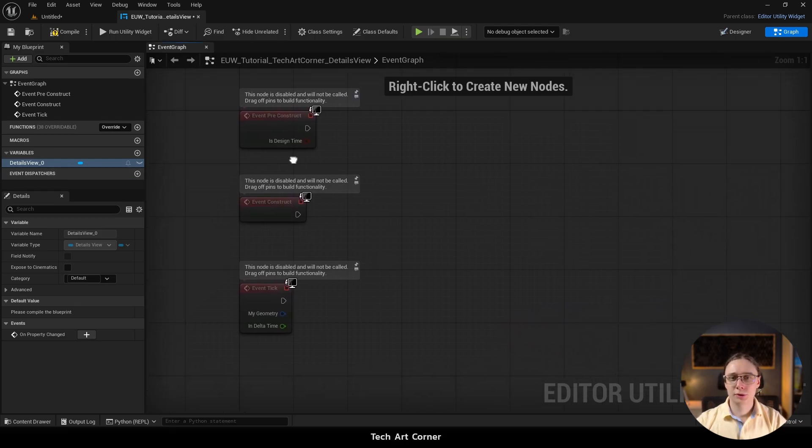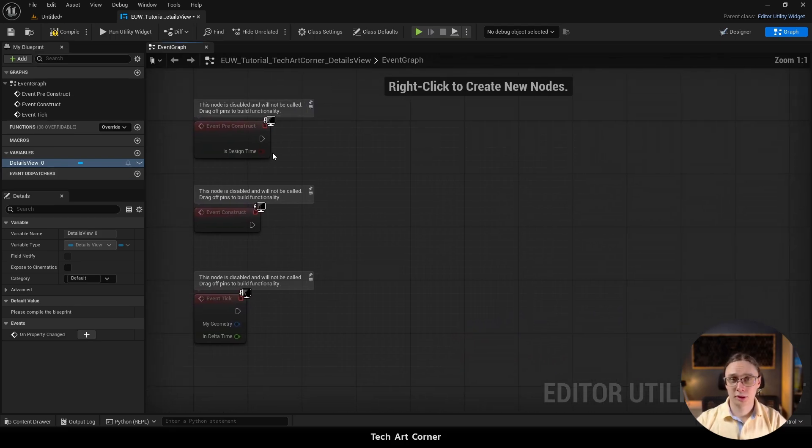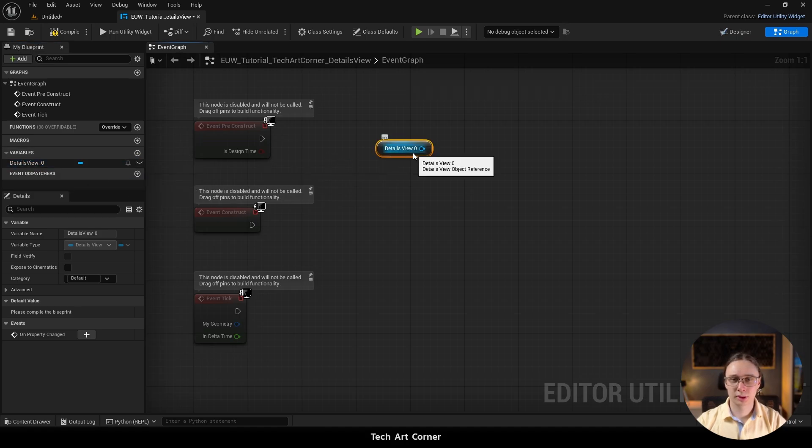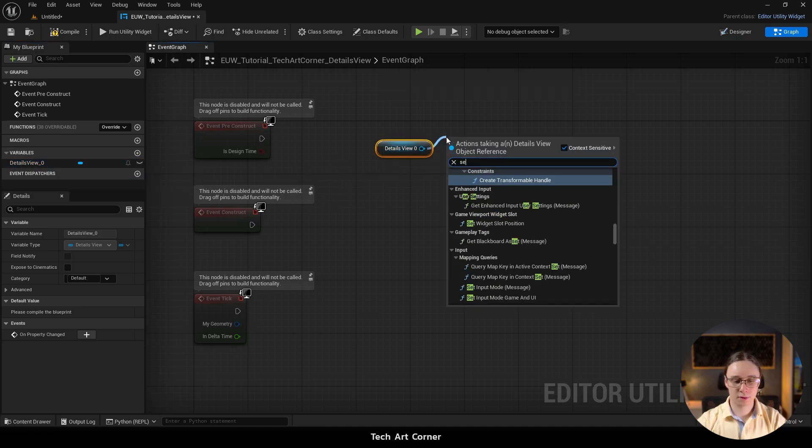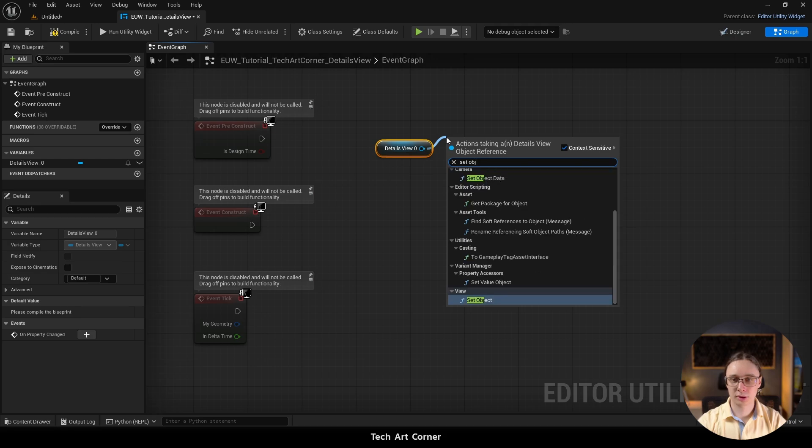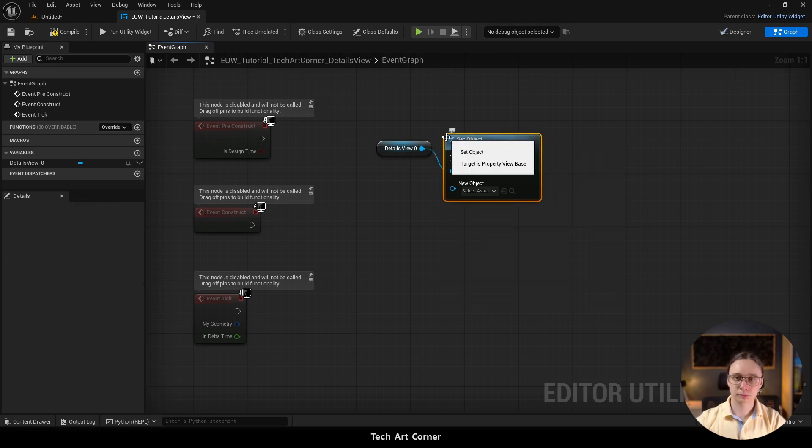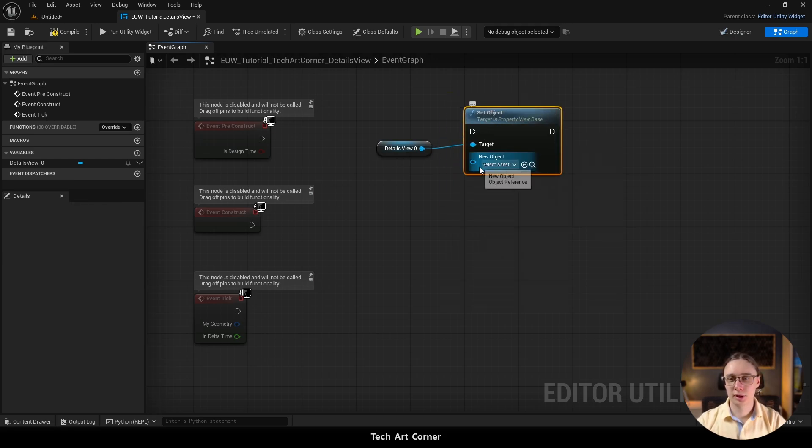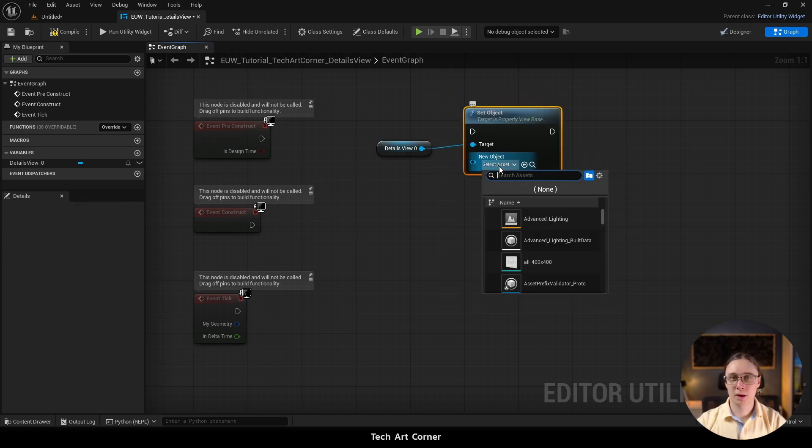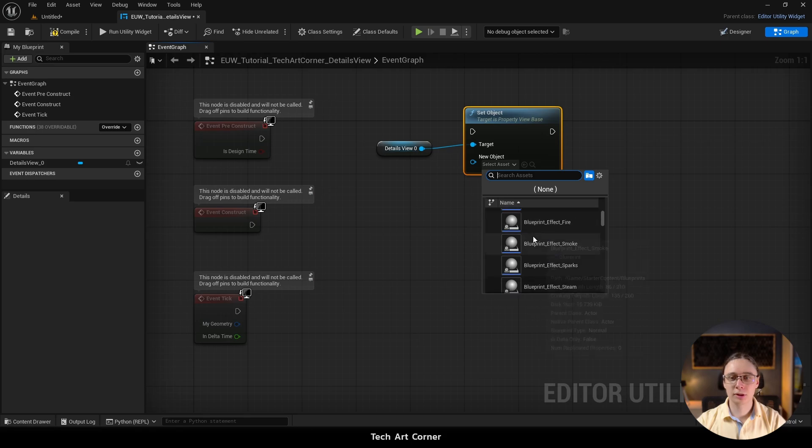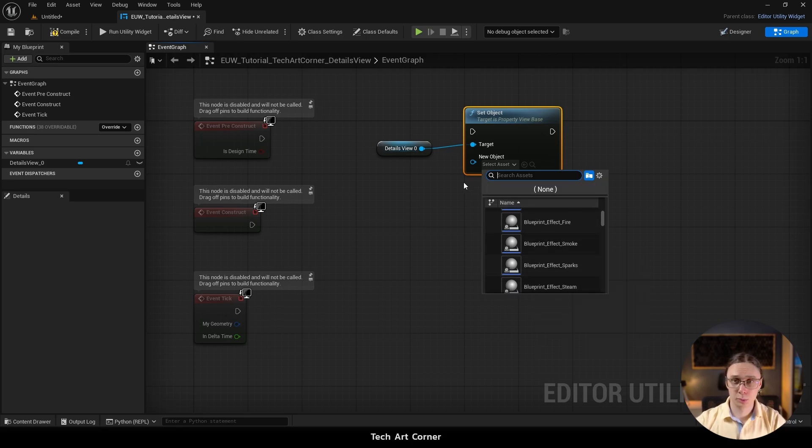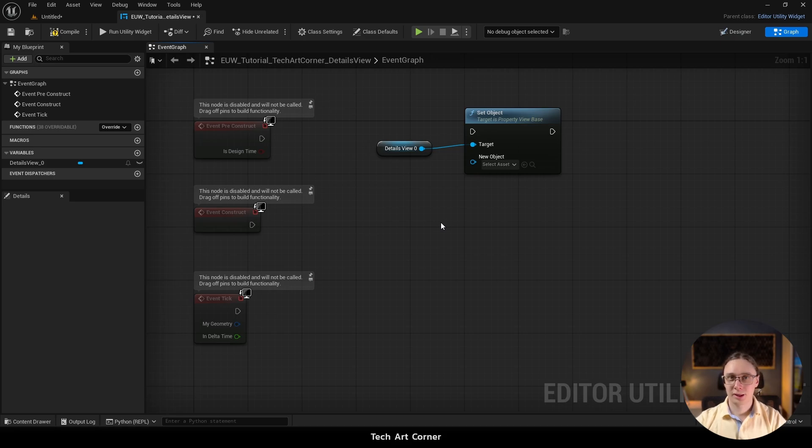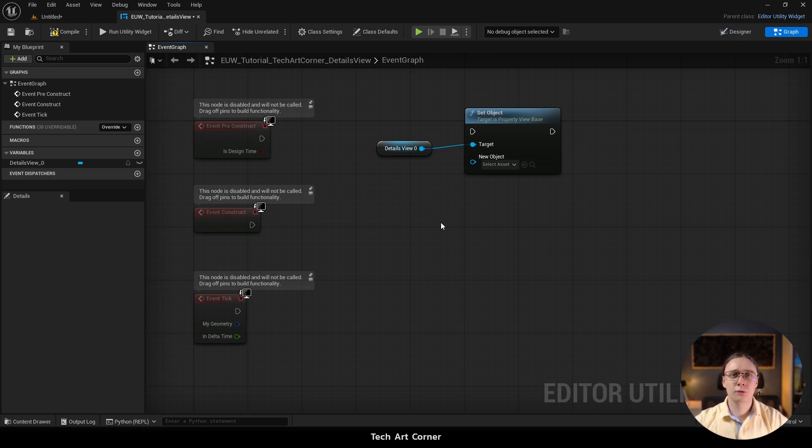If you would like to set the object it is controlling you just have to drag and drop it onto the graph view and then use Set Object Node. Then you can either pick some asset from the content browser here or use a variable. If you want to change the object that this Details View is showing during runtime you can of course call this node again.